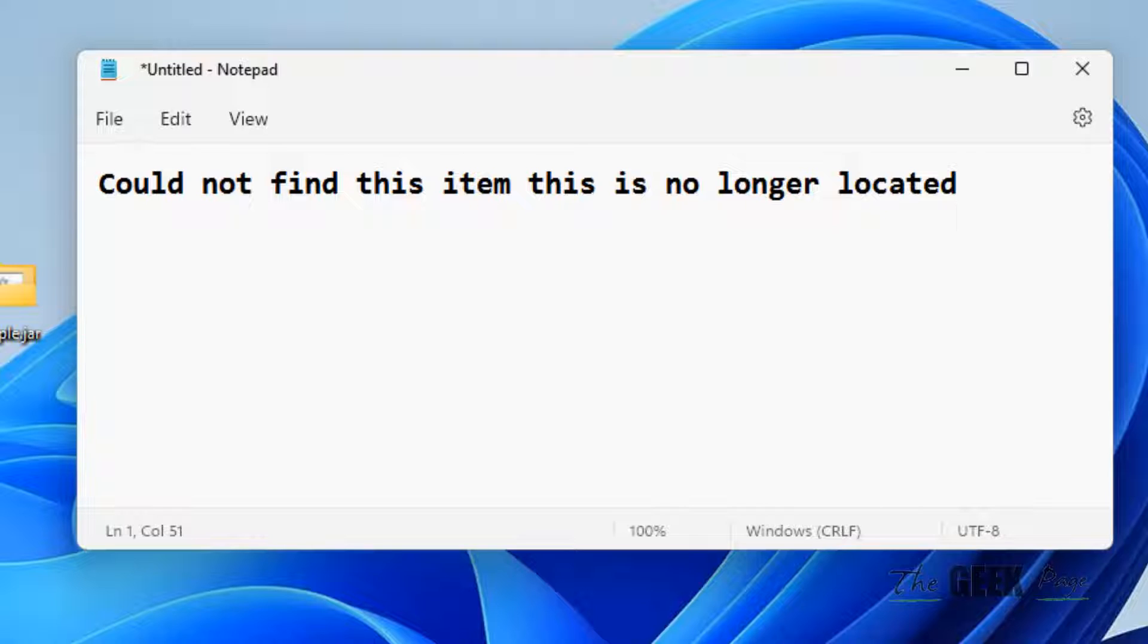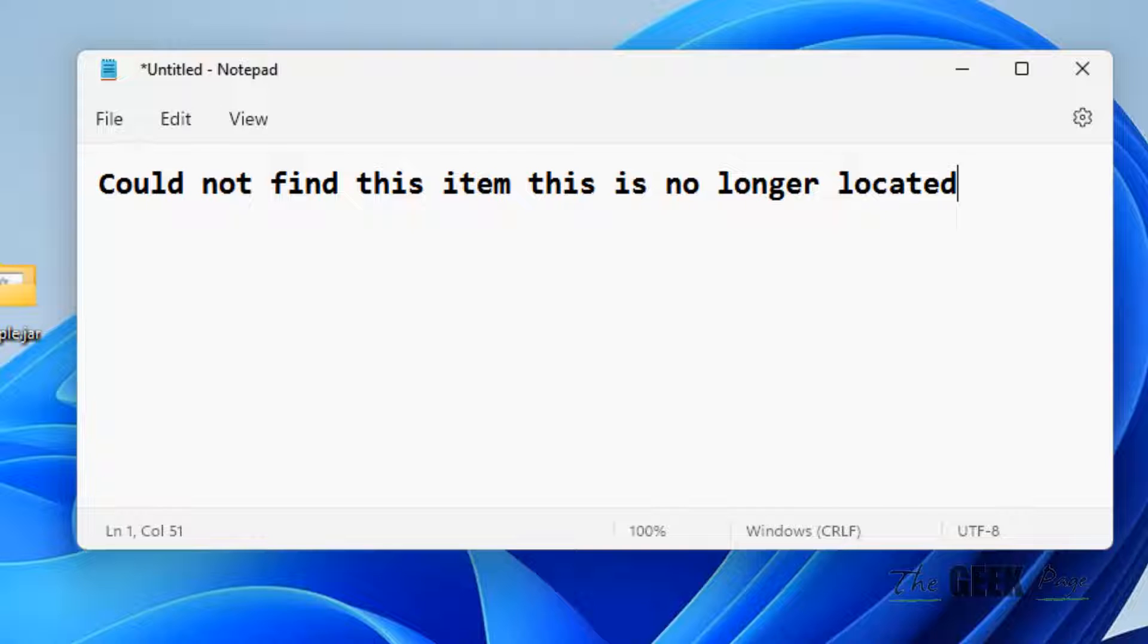To get rid of the file completely you have to delete it, but you are unable to delete because you are encountering this error message.